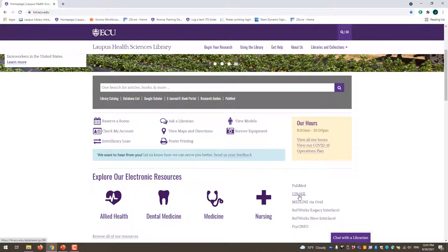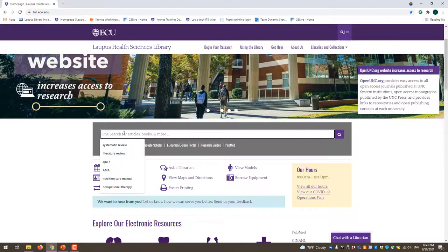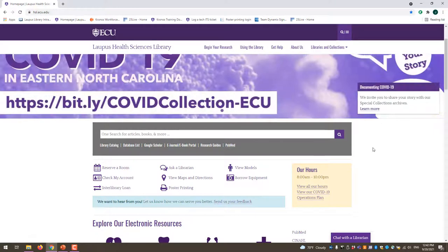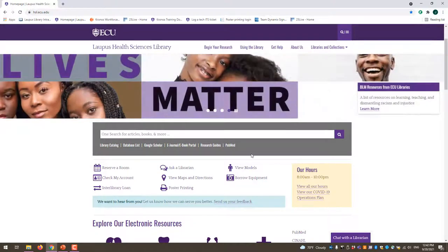Here's your CINAHL link and RefWorks if you want to use that. Some people start their search in the OneSearch bar, which lets you search for articles, books, and websites, but I typically like to start my search in PubMed or the different databases because you'll get more targeted articles and information. We'll just look for journal articles today for the assignment, so OneSearch might give you a bunch of other stuff as well.